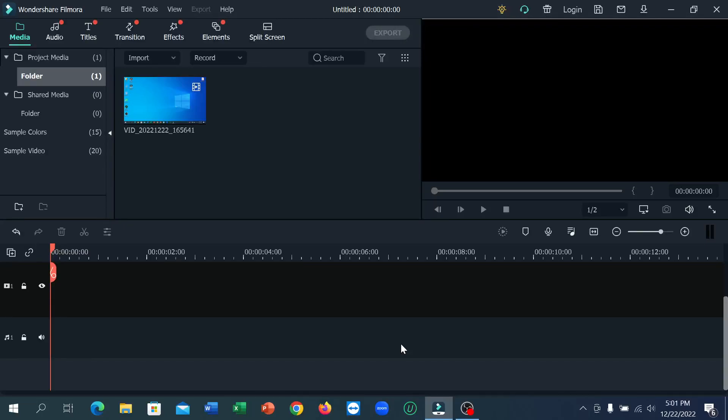Hello everyone, welcome back to my channel. Today in this video I'm going to show you how to cut a video clip from the middle on Filmora. So let's do it. First of all, you just need to import your